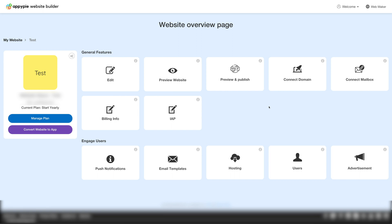That's how you can create your own website in minutes with AppyPie website builder. Thanks for watching and don't forget to subscribe to our channel and hit the bell icon to get the latest updates as soon as they are live.